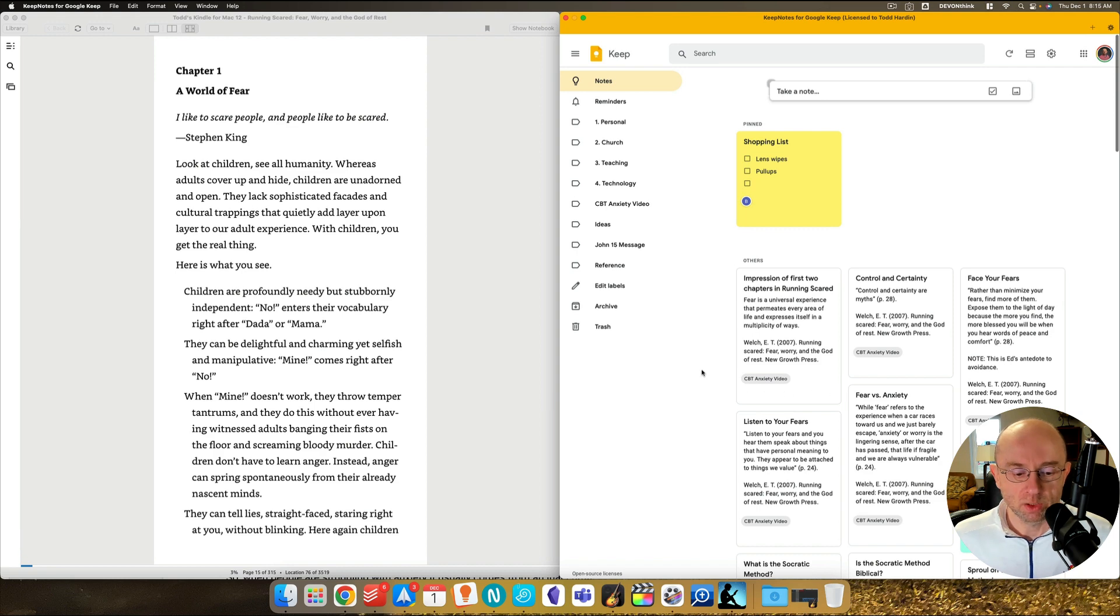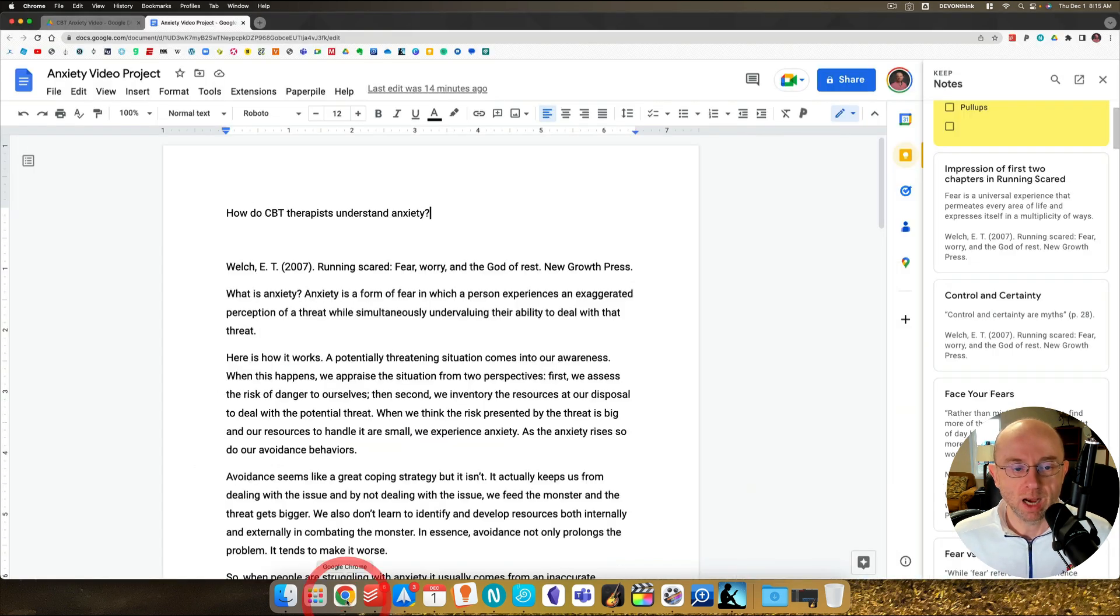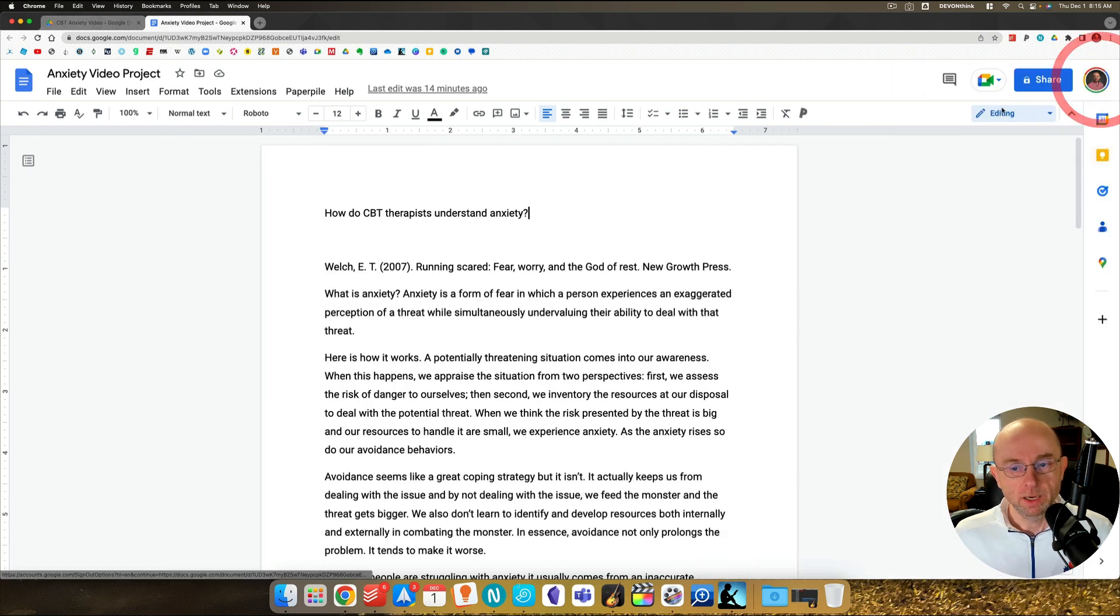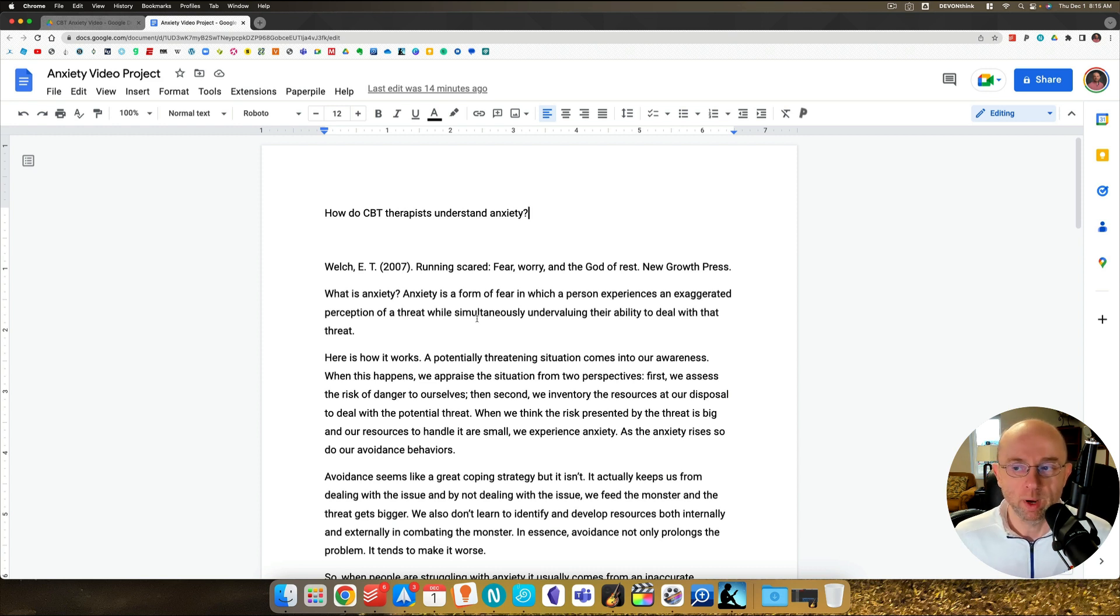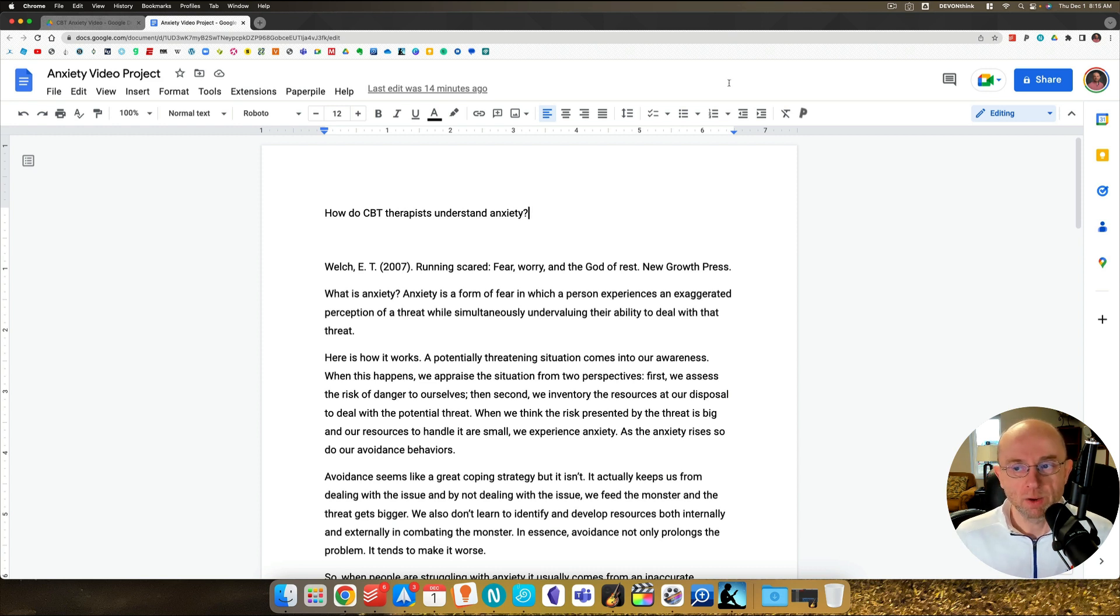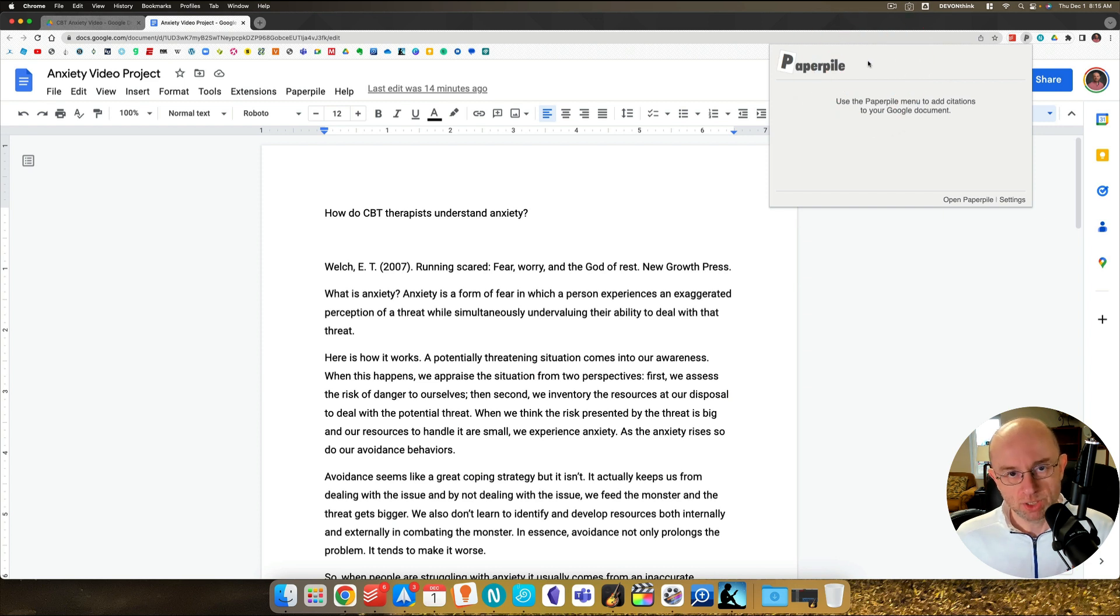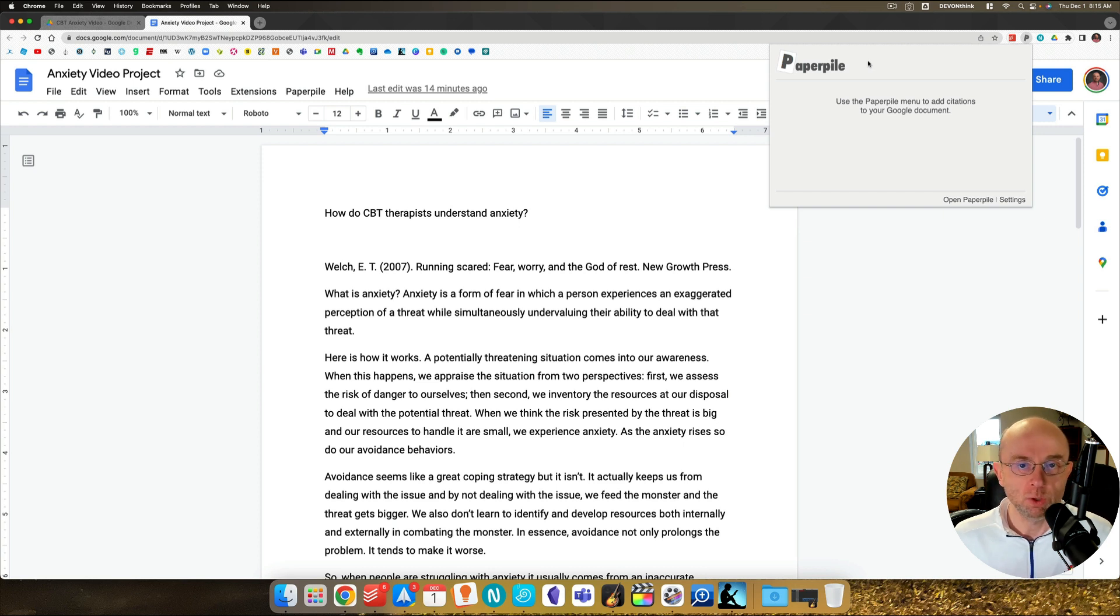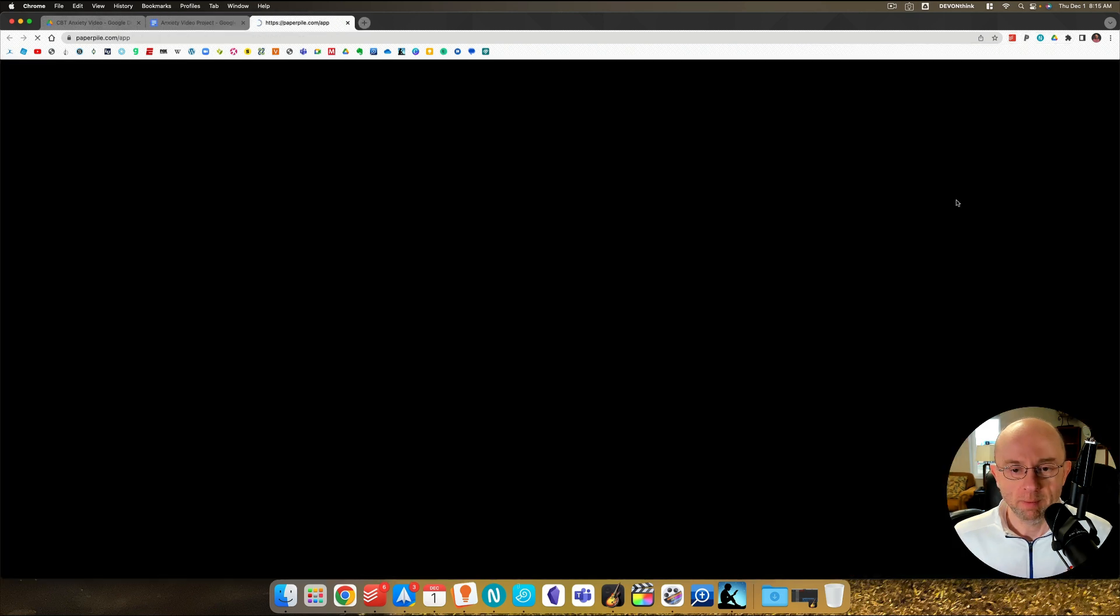Before we get started, though, let's move over to Google Docs. Now, here in Google Docs, I've got an anxiety video document that I'm working on initially. And so this is going to kind of be my draft document at some point. But before we go there, though, look up here on this side. You'll see this P, there's an extension called Paper Pile. Paper Pile is like Zotero for Google Docs. It's about $2.99 a month, but it's well worth it if you use a Chromebook or if you use Google Docs to do your papers.